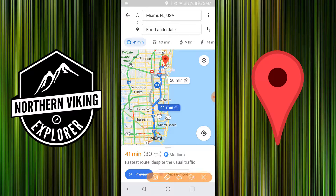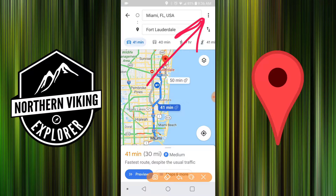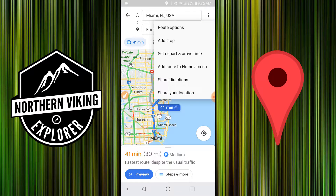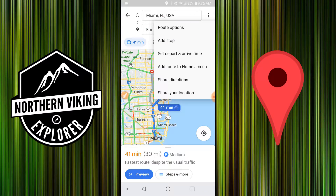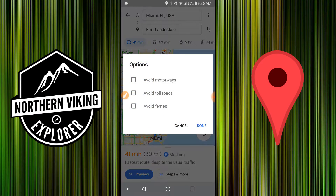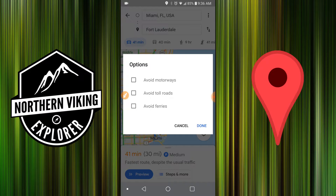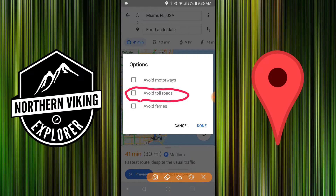Up here in the top right-hand corner, you're going to see three dots, and this is the button you're going to want to push to get into the settings. There's an option here called route options — that's what we're going to be pushing today. And you can see there's a checkbox here for avoid toll roads, so make sure you click that check mark.